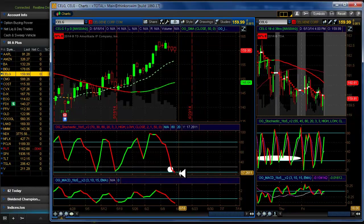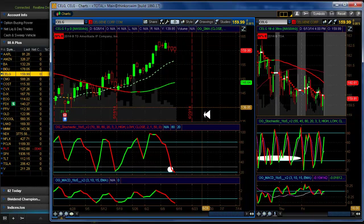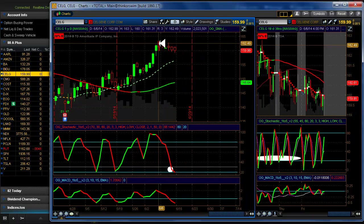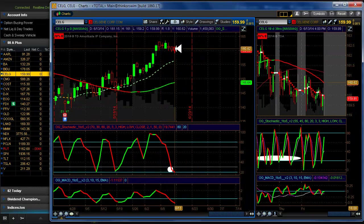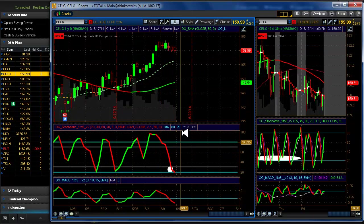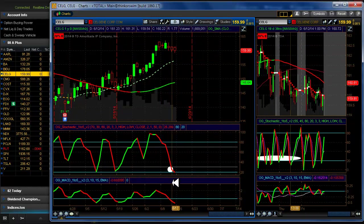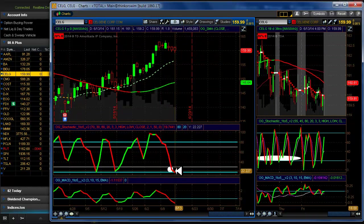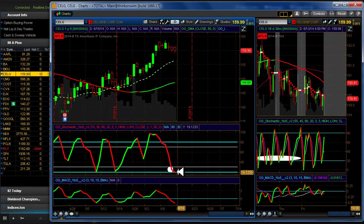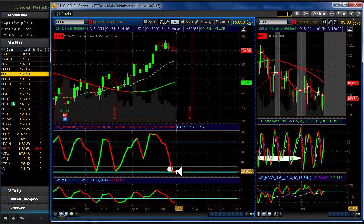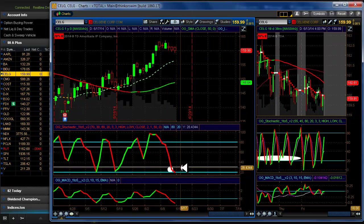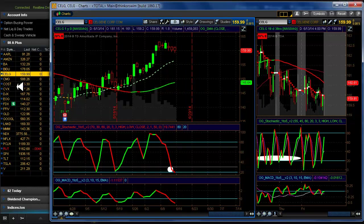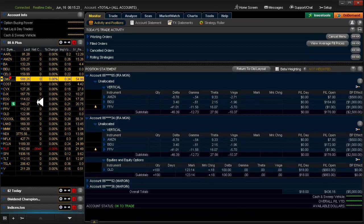Celgene. We have a setup on Celgene, pure and simple. Now we had the setup Friday as well. Didn't turn out, we didn't get our hook up so we stayed out which is a good thing. But it's still in a setup today for sure.